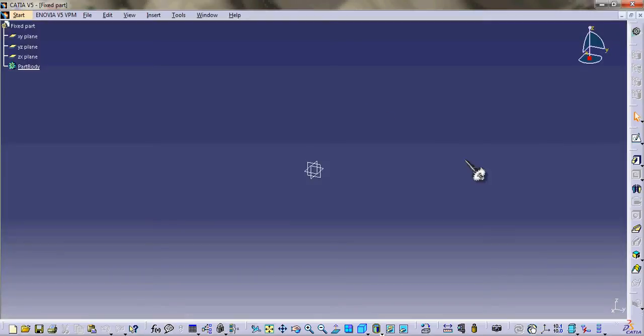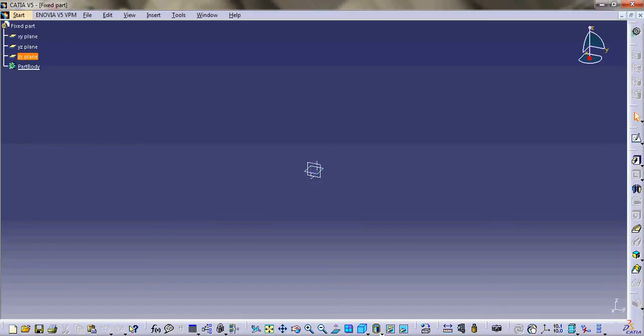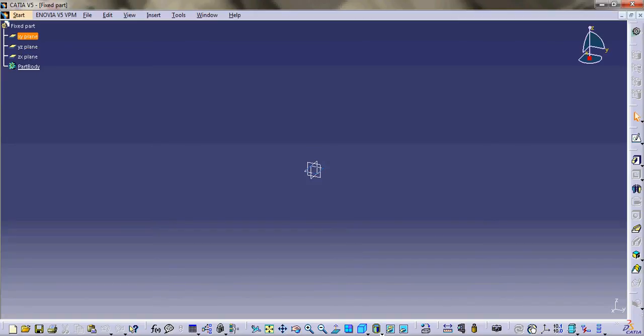So this is a part design interface that you can see. This is the name of the part. These are the three individual planes. And these are the features of the part design. For a part design we need to sketch. For the sketching we need to have a plane. Let us select this XY plane.